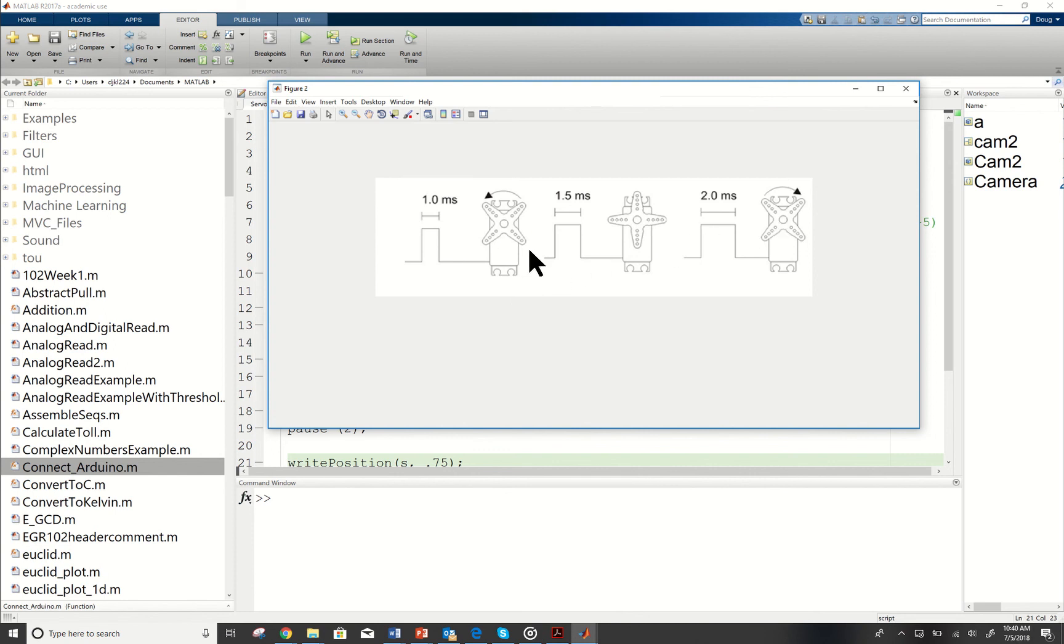If I send 0.25, it will not turn the same amount as it did if it was 0, but it will still turn close.